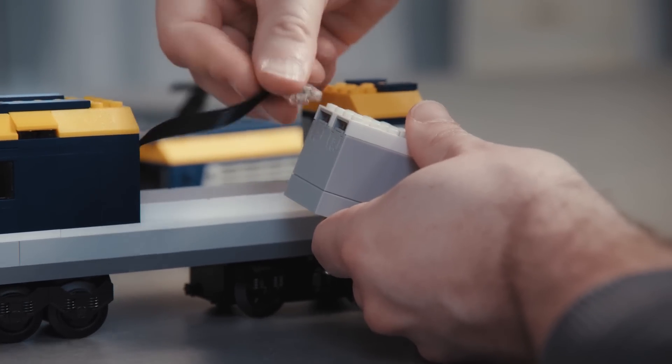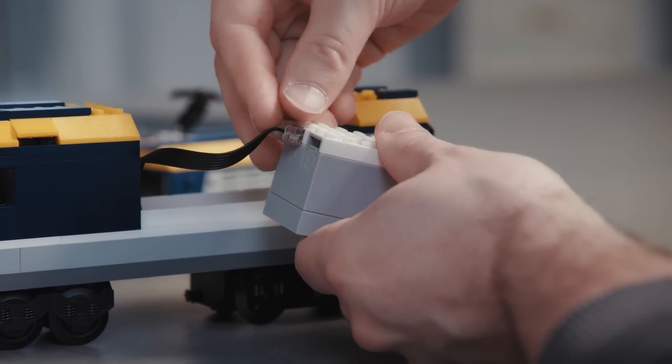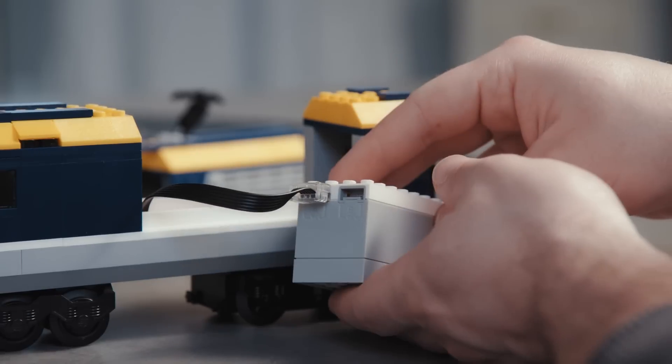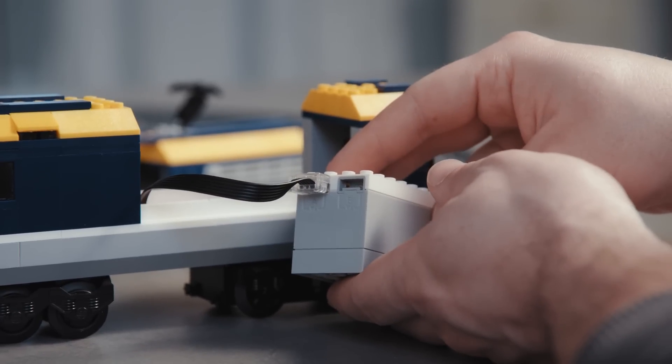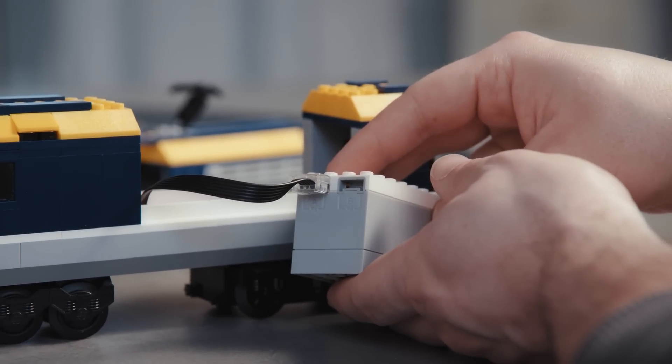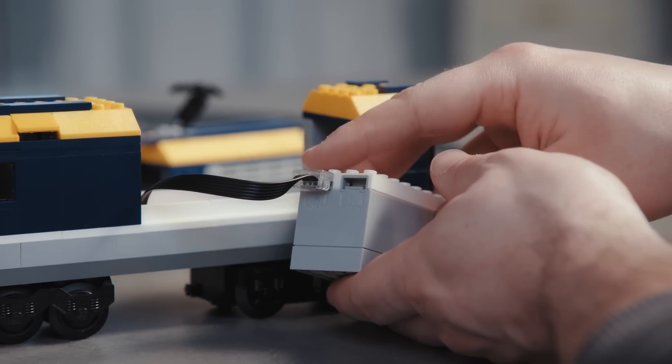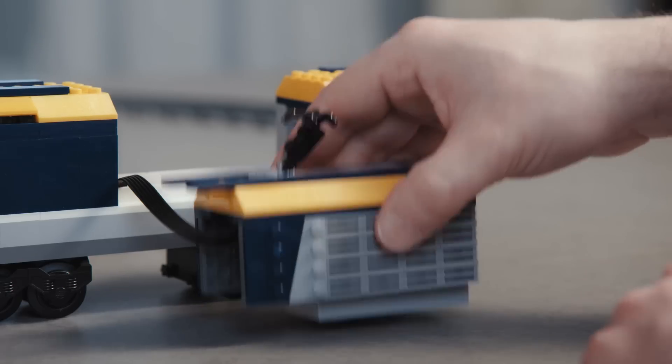When plugging the wire from the train motor to the smart hub, make sure to plug the wire into port A, the one on the left.